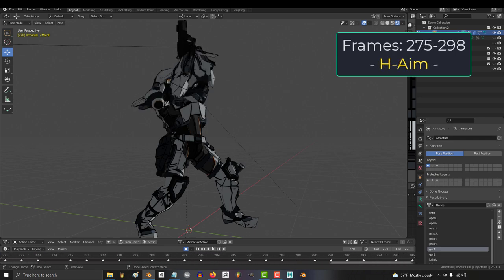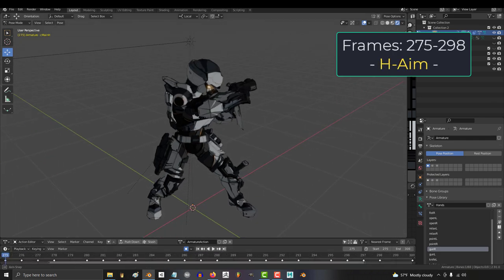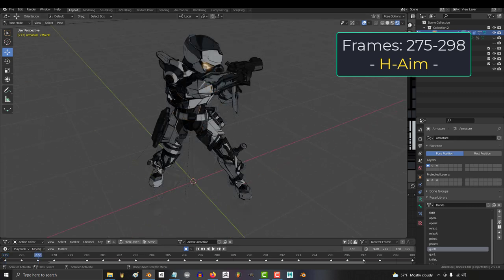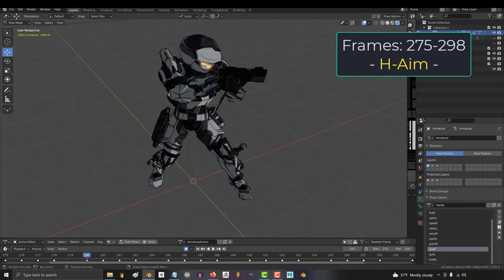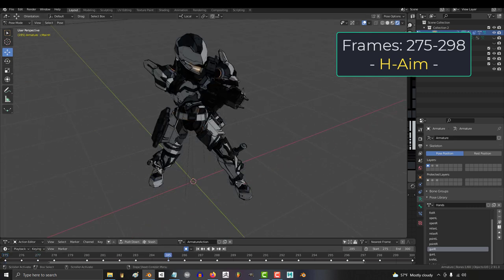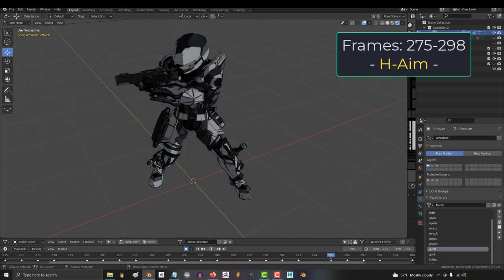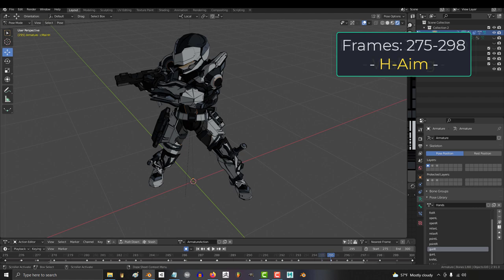Frames 275 to 298 are torso twist animations, so horizontal aiming from negative 90, negative 45, zero, 45, and 90.